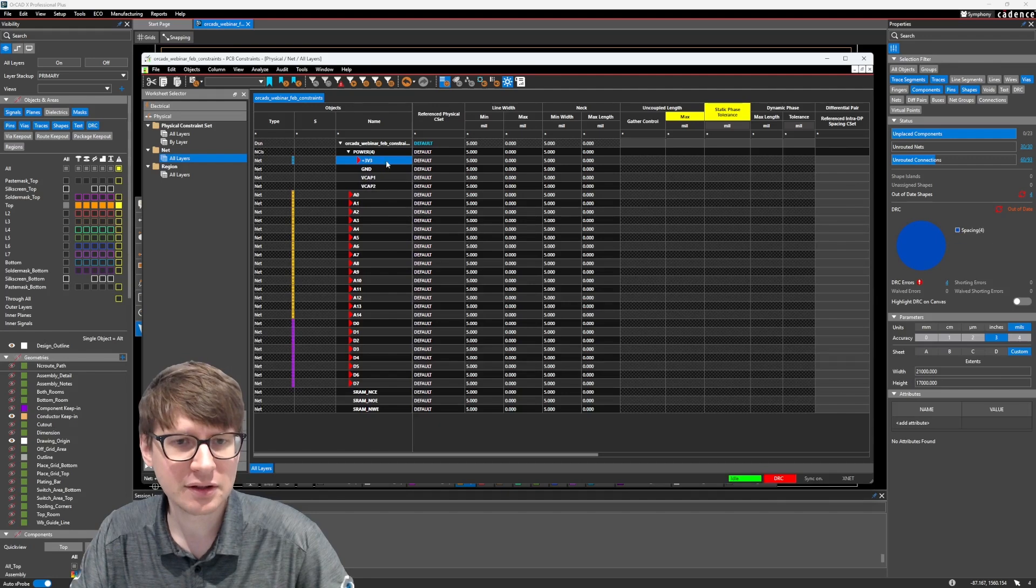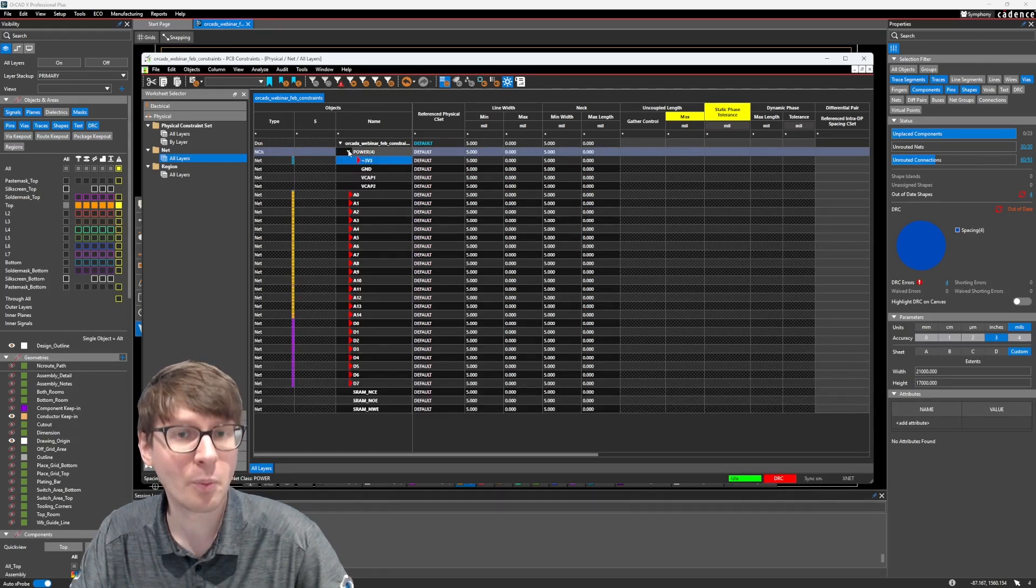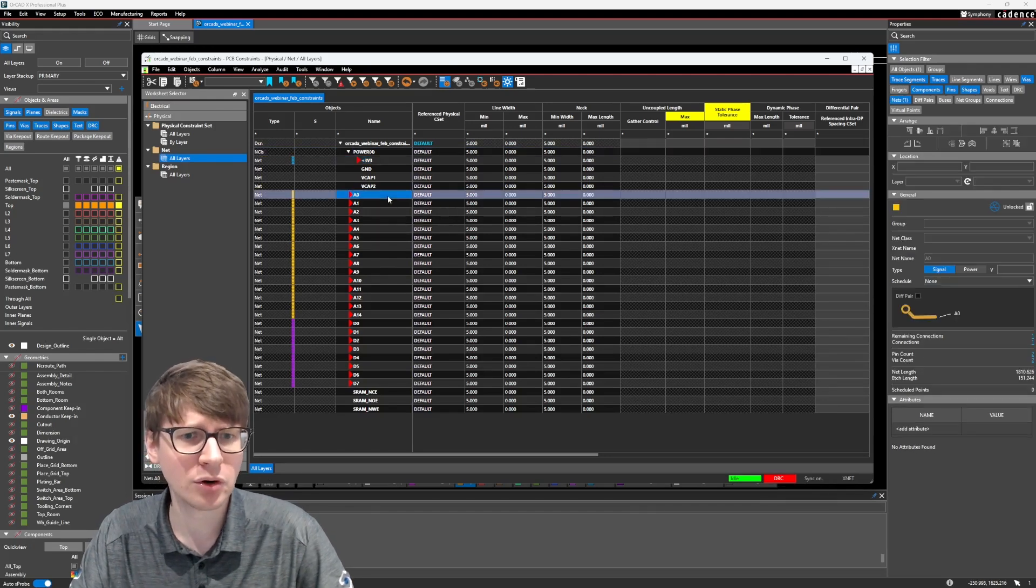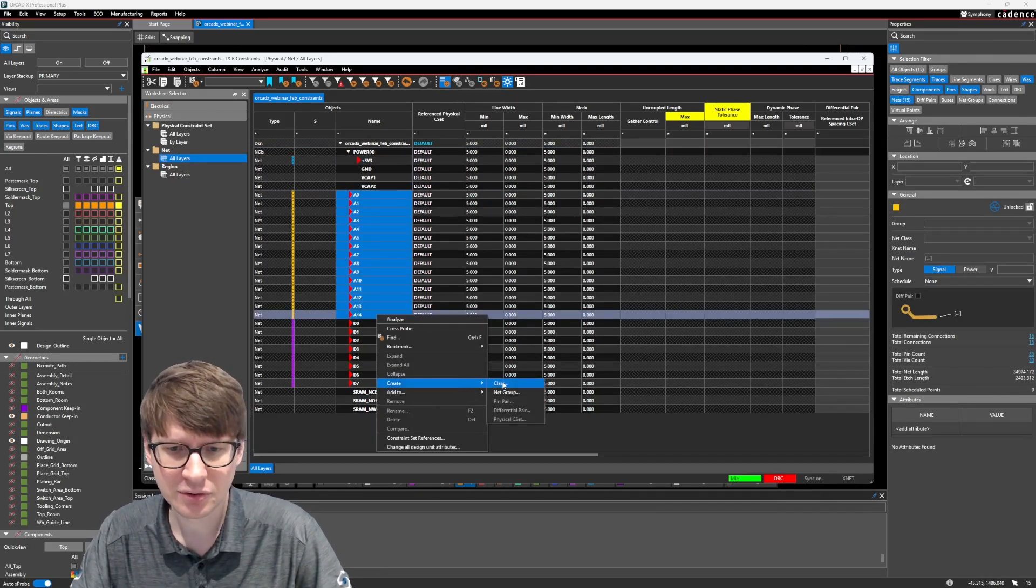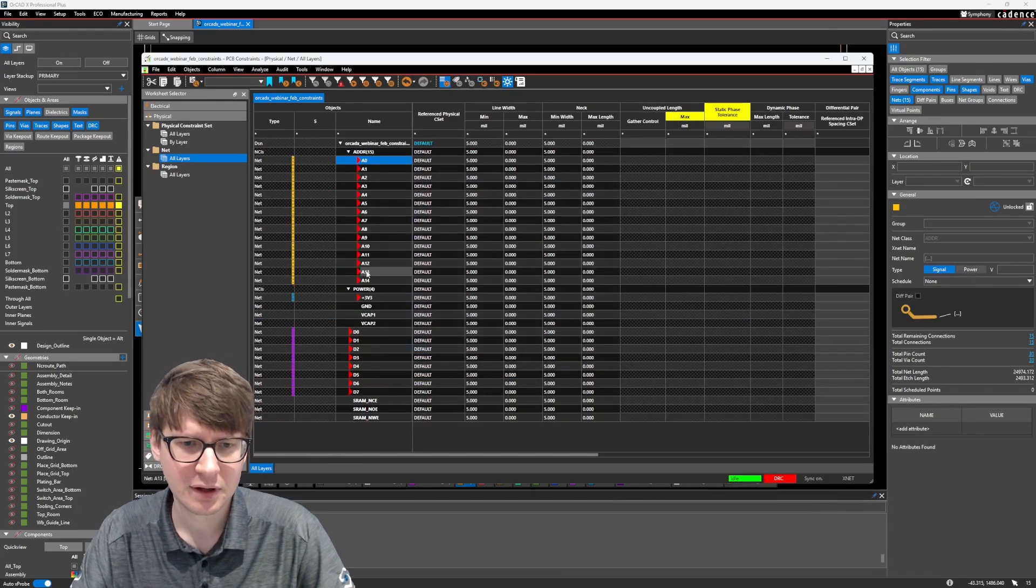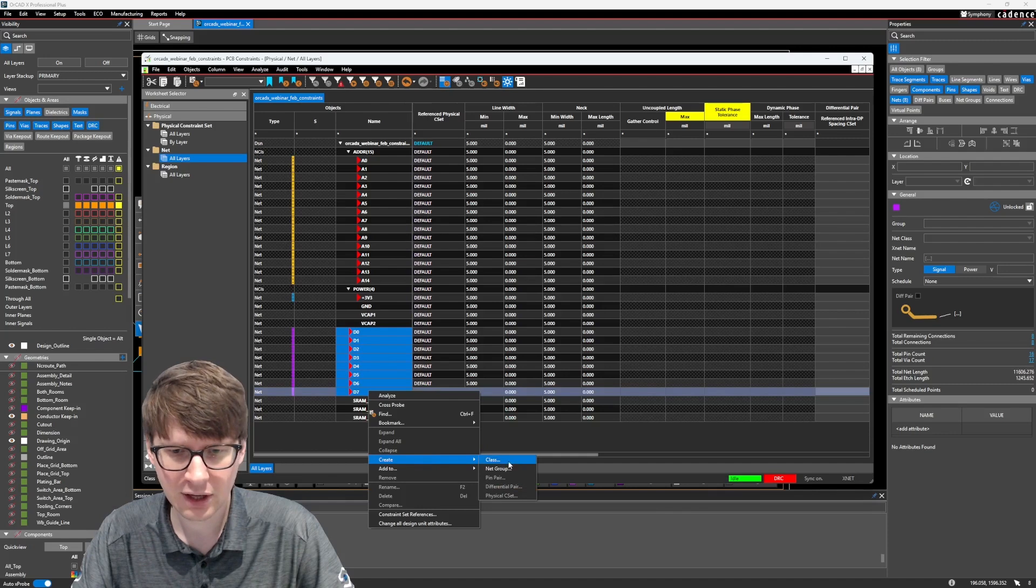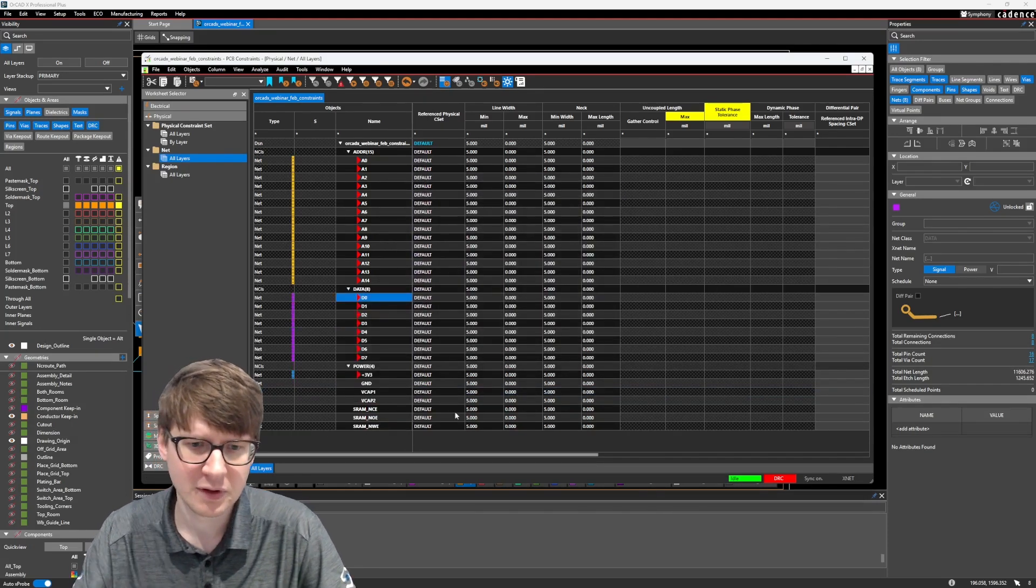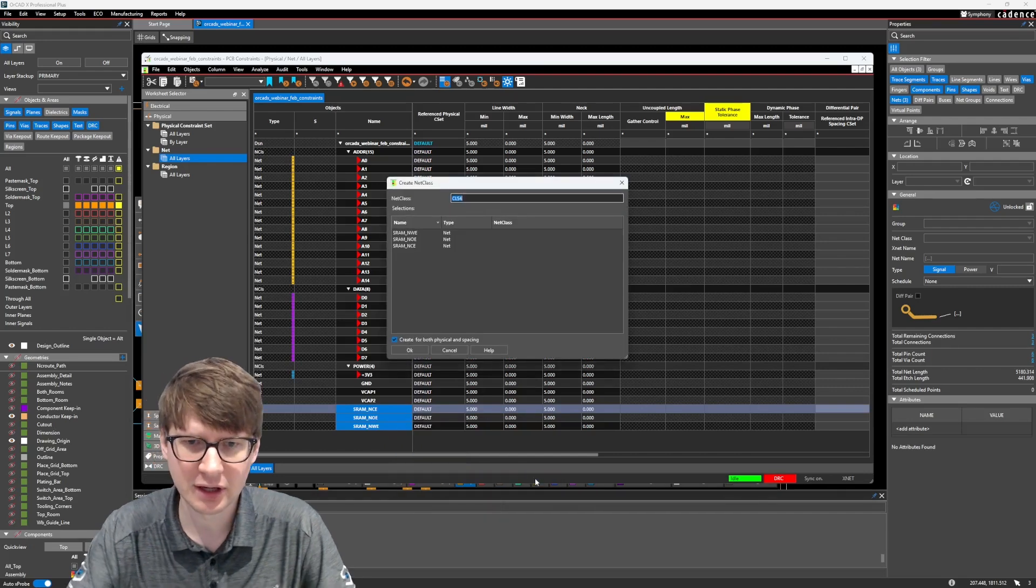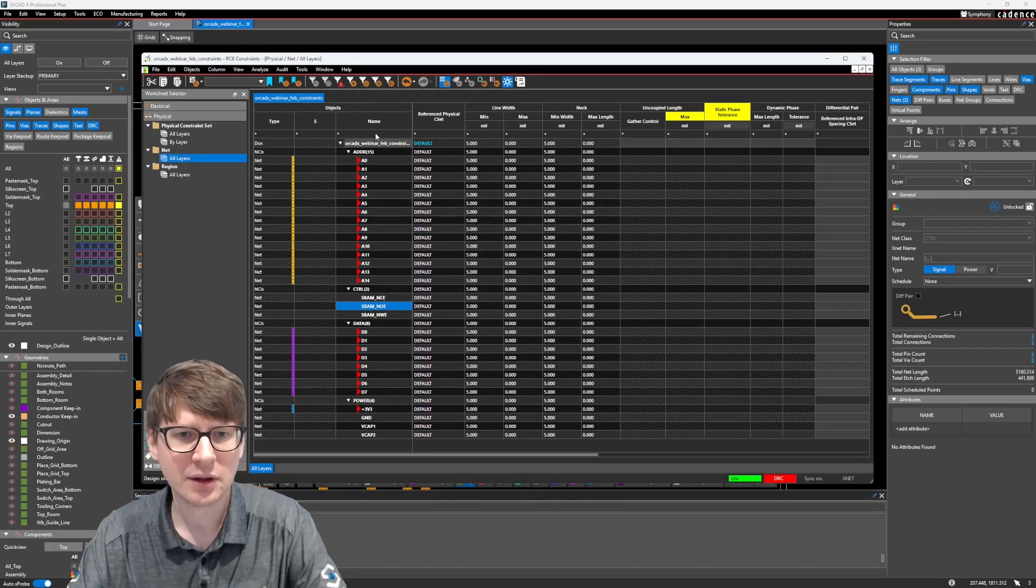And here you can see that these four nets are now indented and exist under this little power dropdown. So a couple more groups I want to make here. All these address lines, I'm going to create a class and call it ADDR for address. These data lines, right click, create class, and call it data. And then we also have some control signals, create class, and call it CTRL. And there we go.